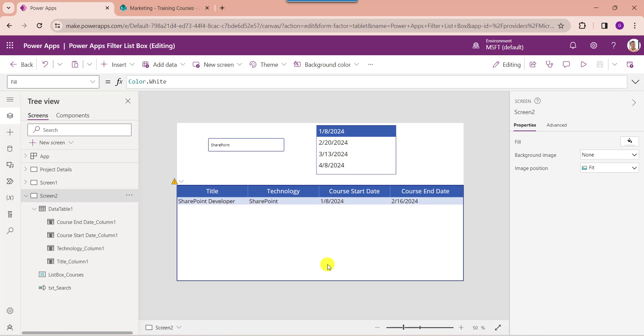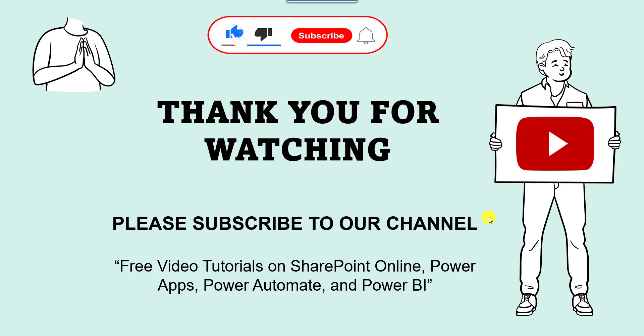Yes friends, this is all about how to filter a list box control using different ways. I hope you like this video. Please give a like and subscribe to our YouTube channel for more free videos on SharePoint Online, Power Apps, Power Automate, and Power BI. Thank you.